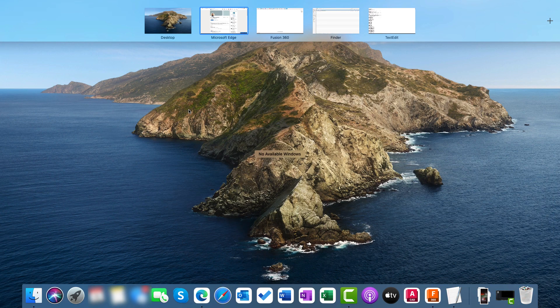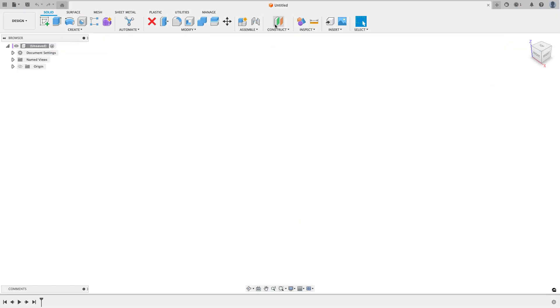So now that we've run through that, let's jump into Fusion. And what I'm going to do is open up this file and get things set up so that we can start programming it. And we'll program the first side of the part before I make a second video that shows flipping the part over and milling the opposite side.